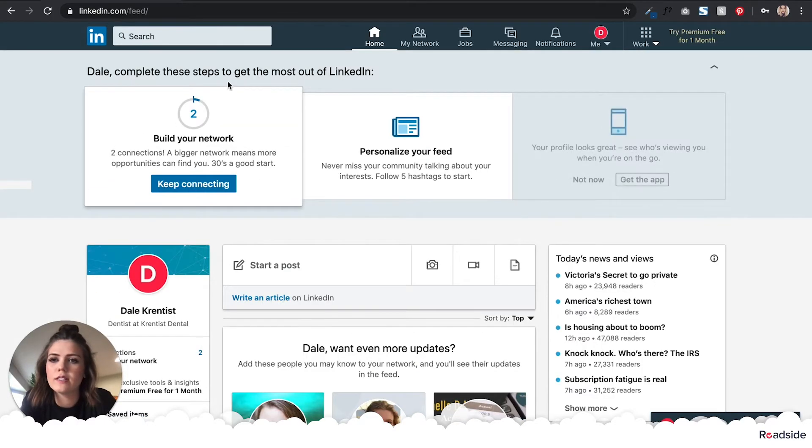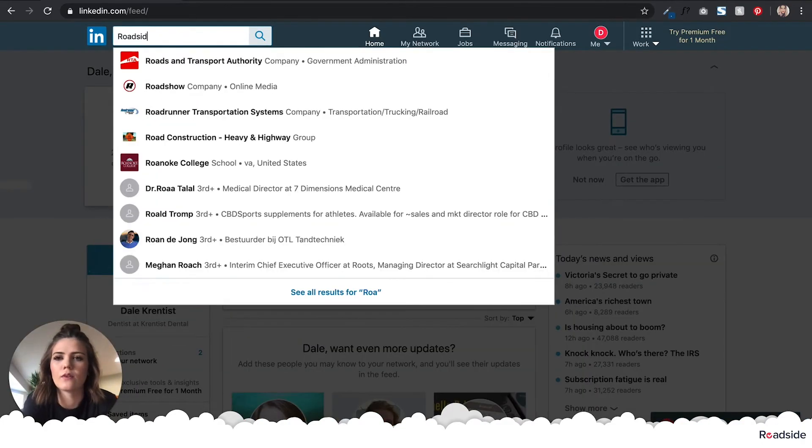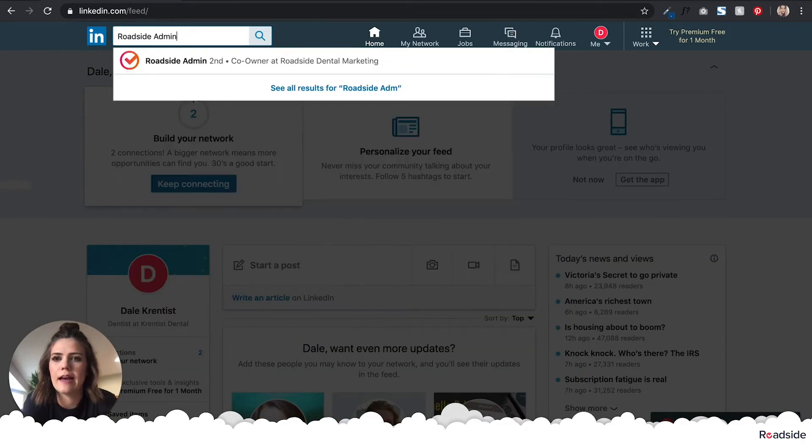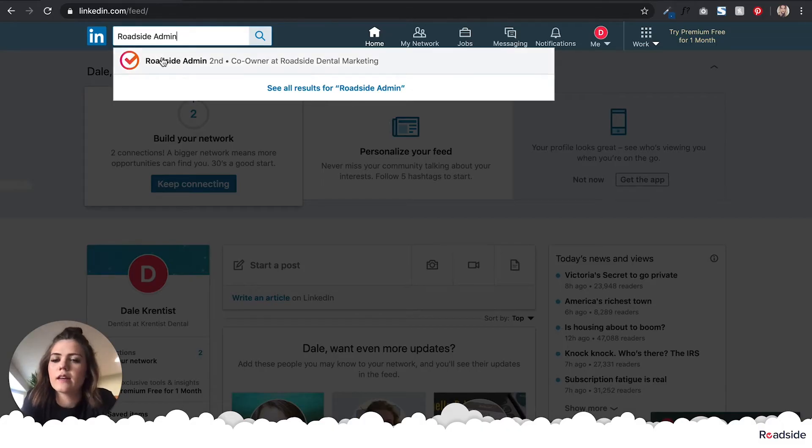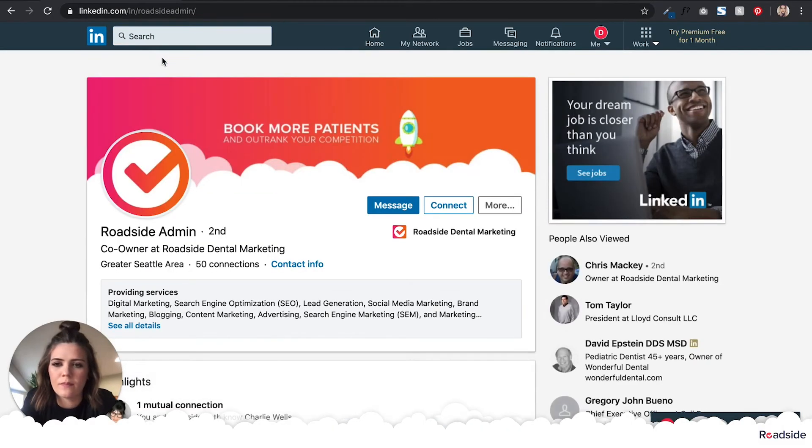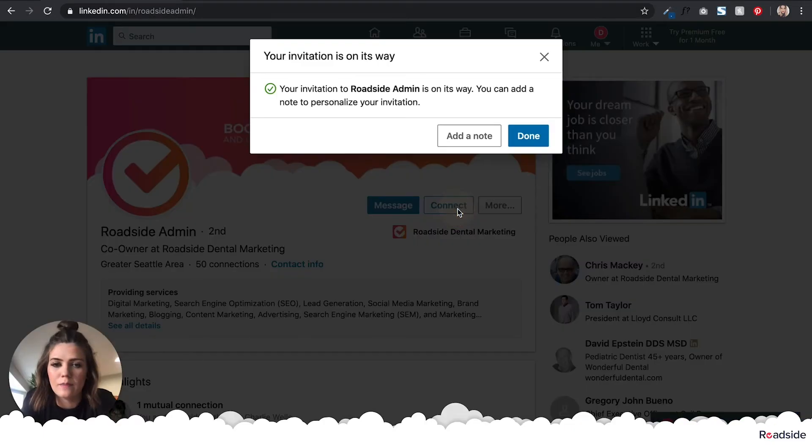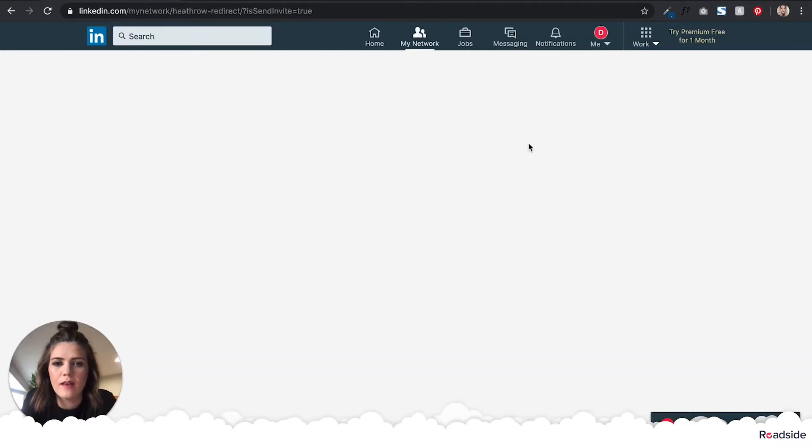Once we're logged in, we're going to go to the top left search bar and type in Roadside Admin, then click on the suggestion. Once you're on the Roadside Admin page, go ahead and click on the Connect button.